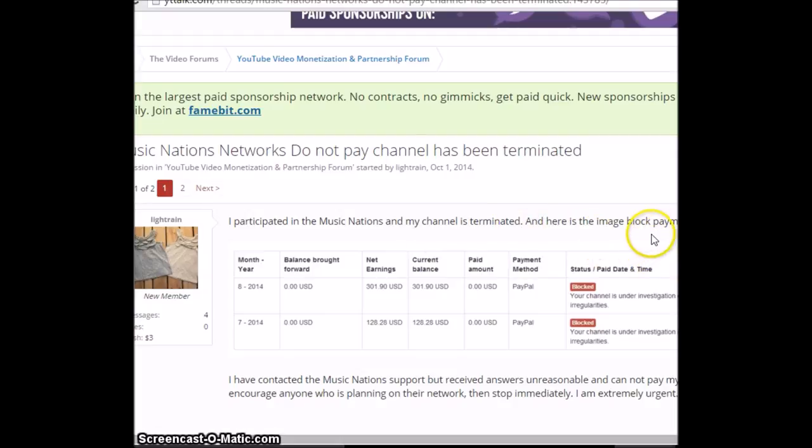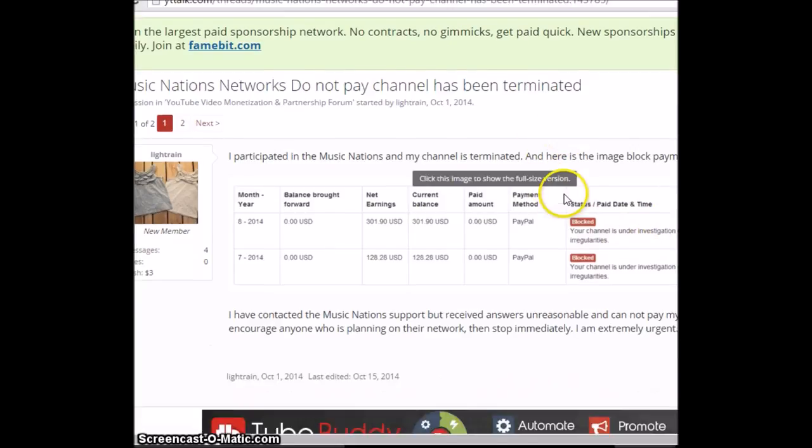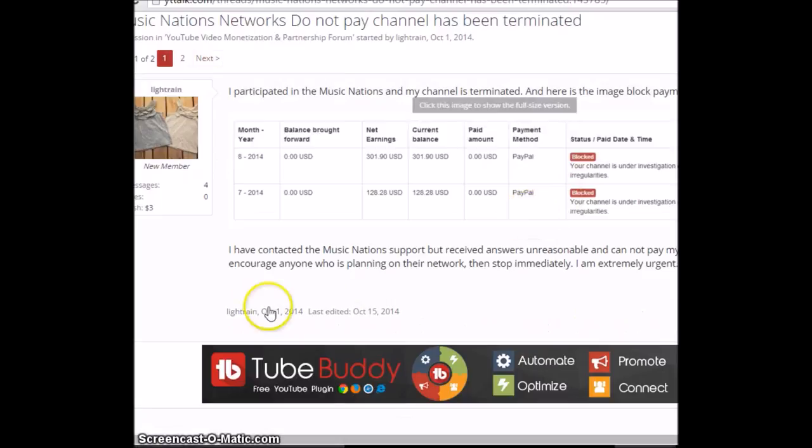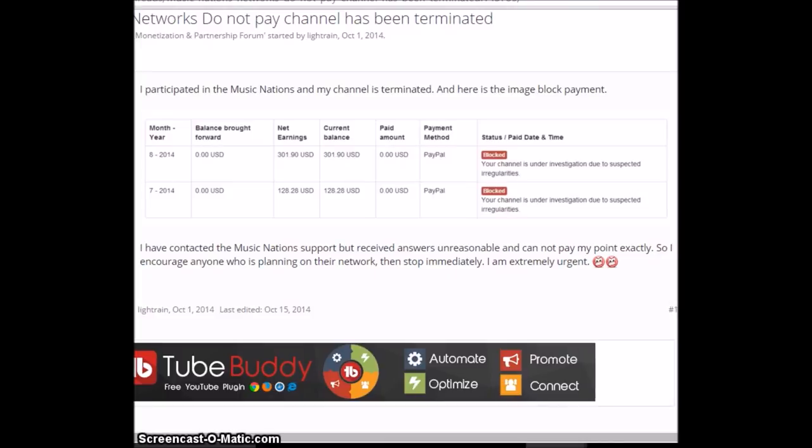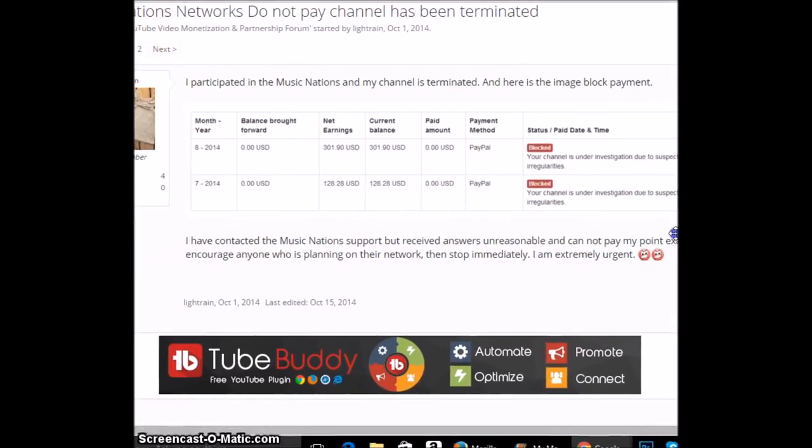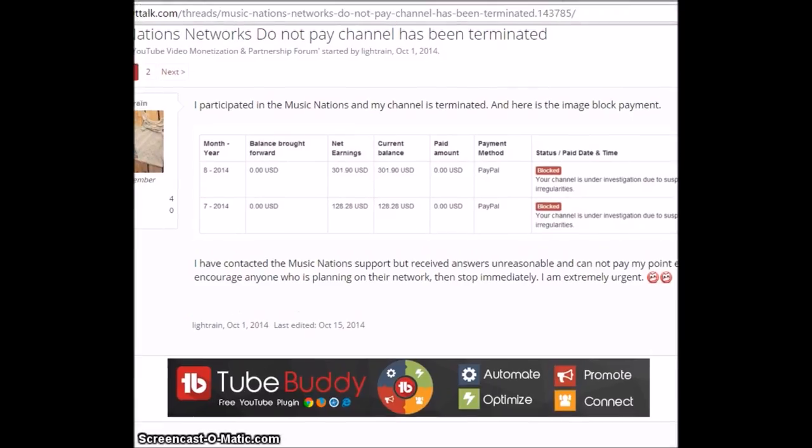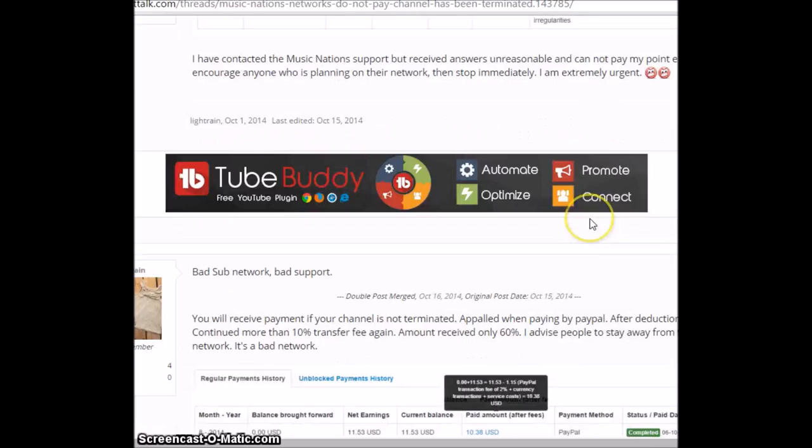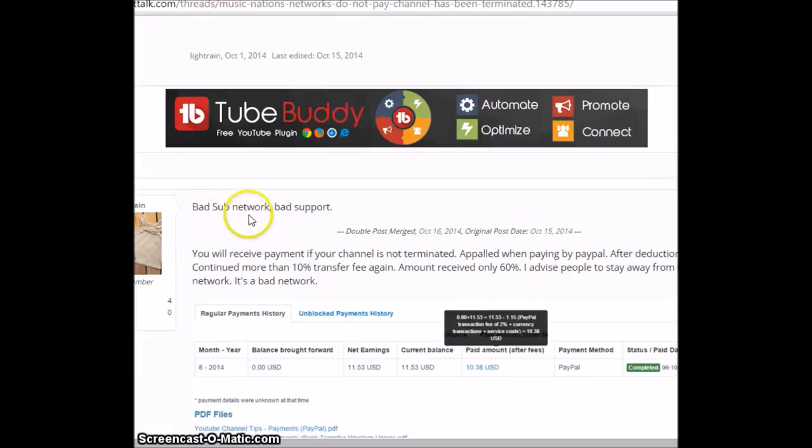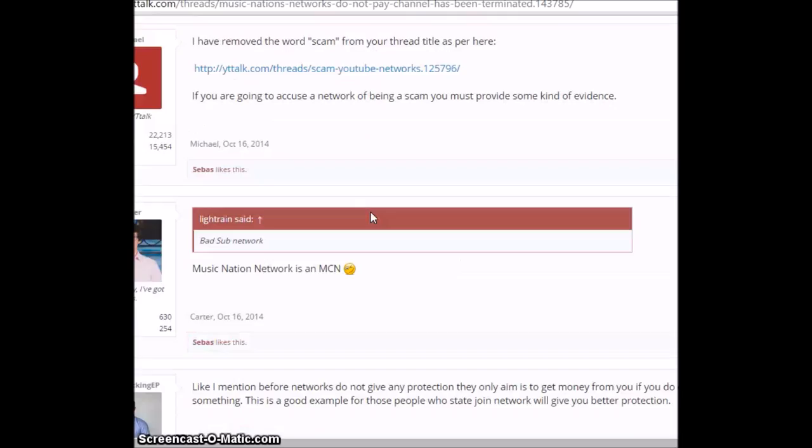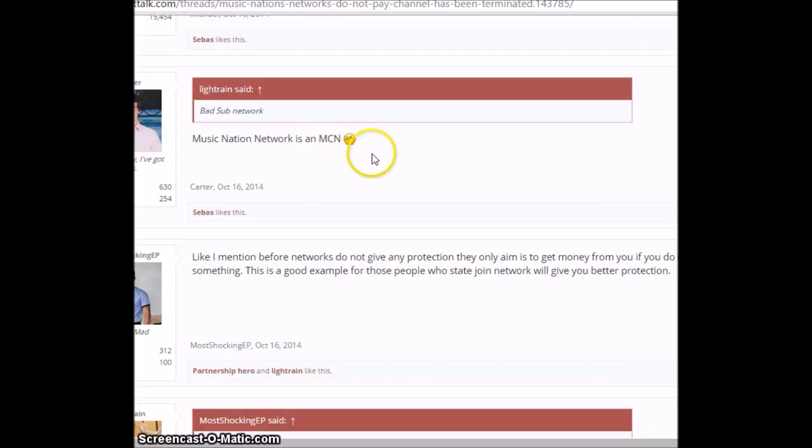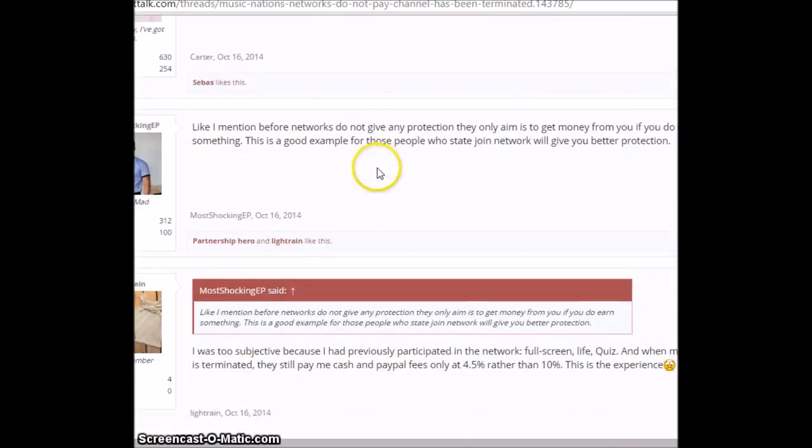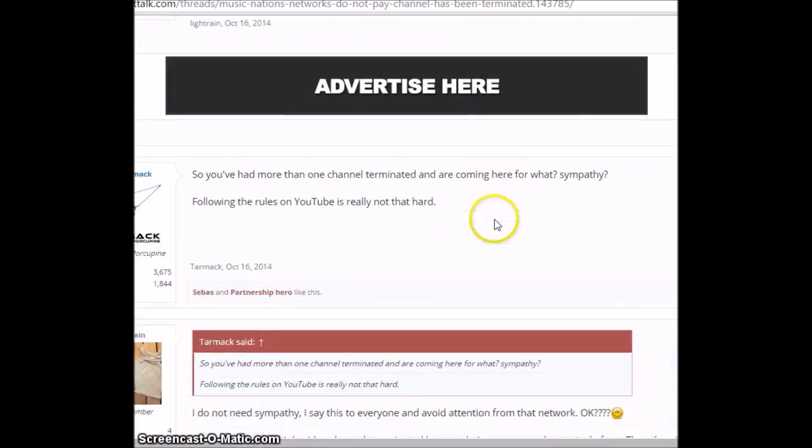I participated in Music Nations and my channel is terminated. And here is the image block payment, blocked your channels under investigation. Oh my god dude, that sucks. I have contacted the Music Nations support but received answers unreasonable and cannot pay my point. Exactly. So I encourage anyone who's planning to use their network and stop immediately. I am extremely urgent. Bad sub network. Bad support. Okay.